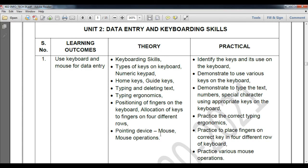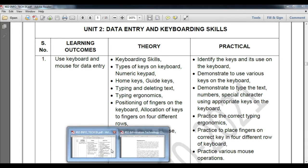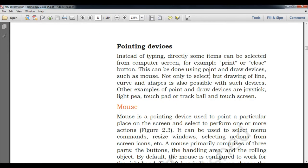Today we will understand the pointing device, that is the mouse, and its operations. Sometimes you may not need to type content — you just give a command by clicking some icons. An icon is a graphical image on your desktop or screen that looks like a button. Some items can be selected from the computer screen this way — for example, the Print or Close button.